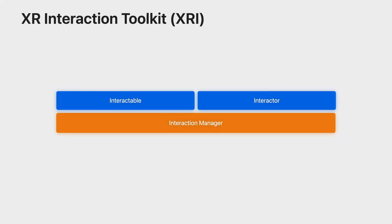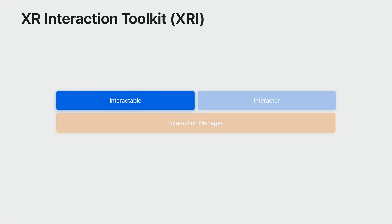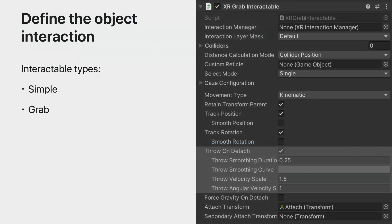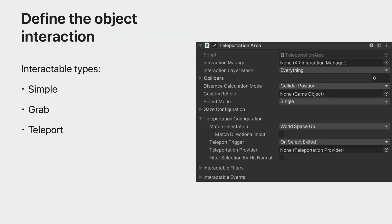The core of XRI is a set of base interactable and interactor components. Interactables are objects in your scene that can receive input. You define interactors, which specify how people can interact with your interactables. The Interaction Manager ties these components together. The first step is to decide which objects in the scene can be interacted with, and how to react when those interactions occur. We do this by adding an interactable component to the object. There are three built-in types. Simple marks the object as receiving interactions. You can subscribe to events like Select Entered or Select Exited with this component. With grab, when the object is selected or grabbed, it will follow the interactor around and inherit its velocity when released. Teleport interactables, like Teleport Area and Teleport Anchor, enable you to define areas or points for the player to teleport to.